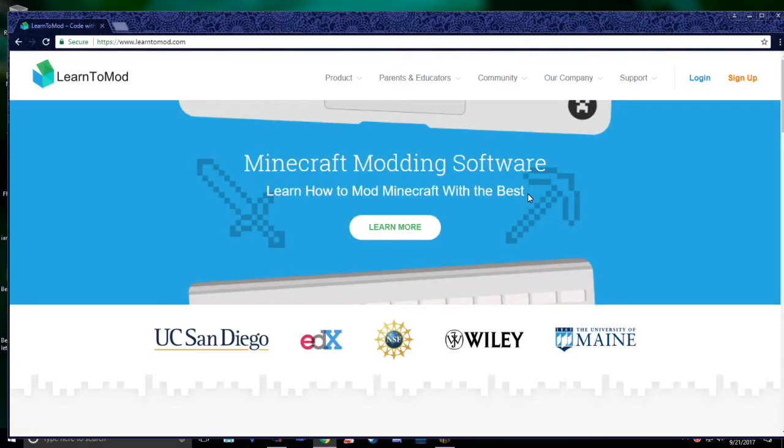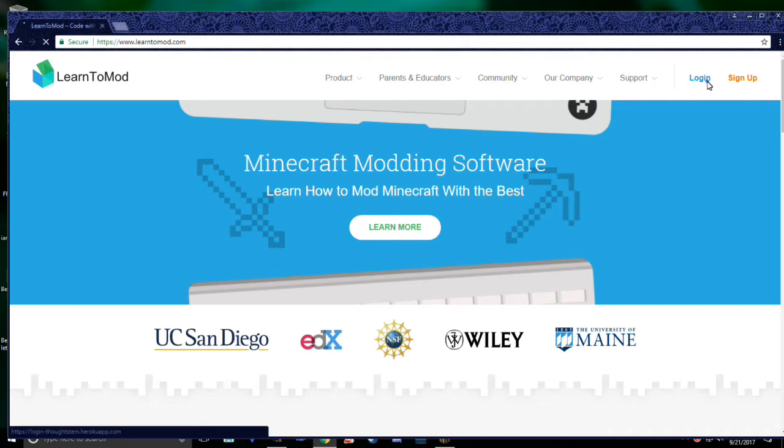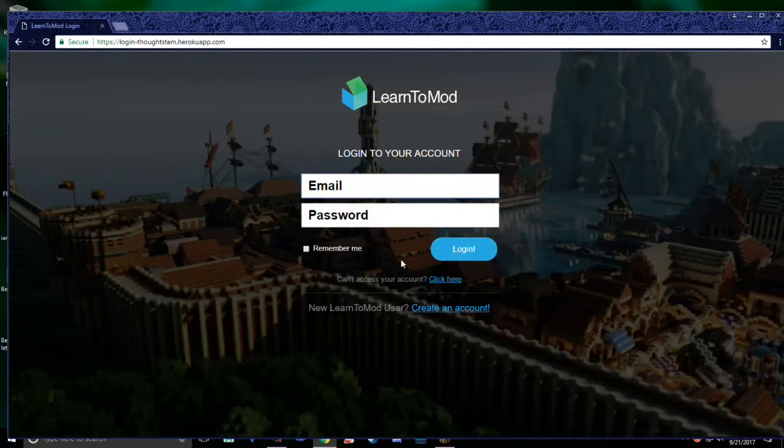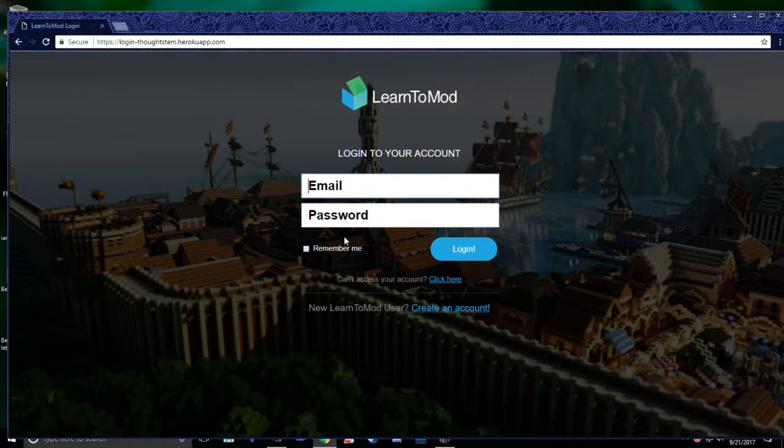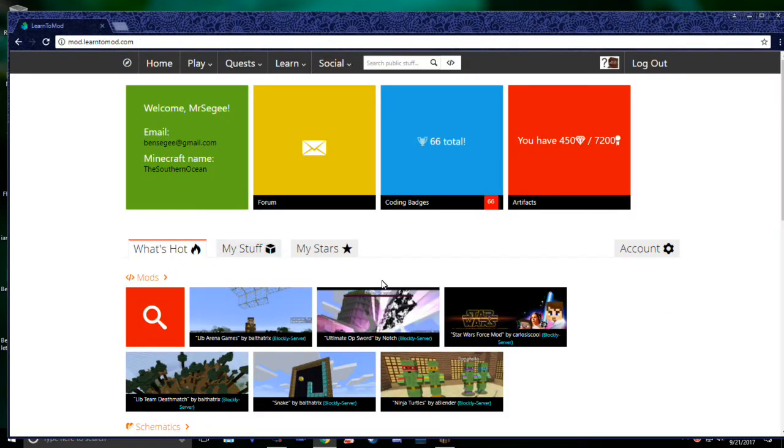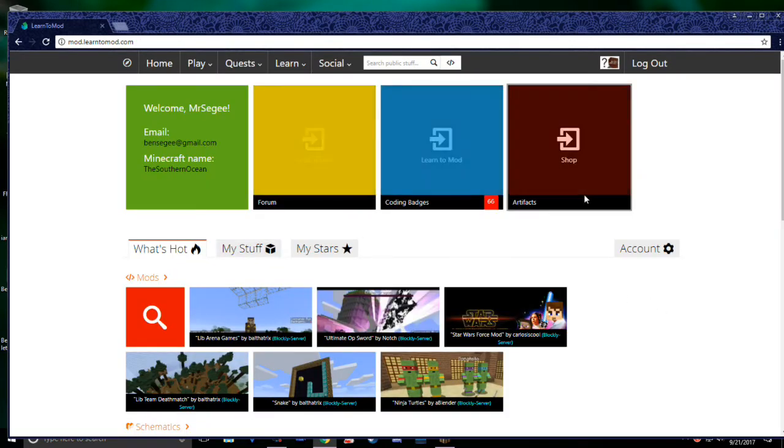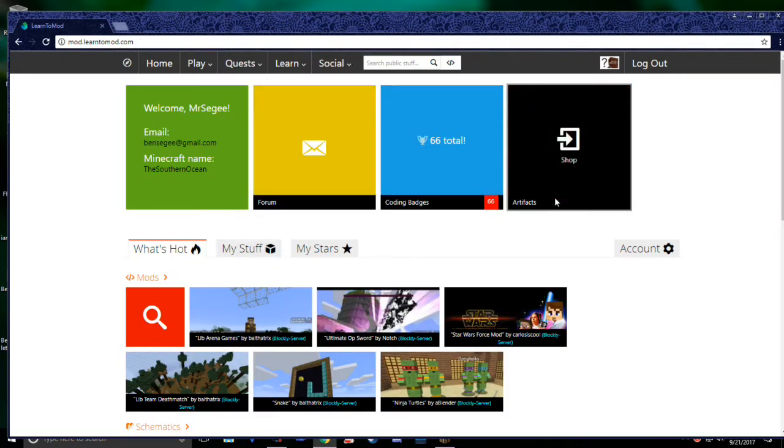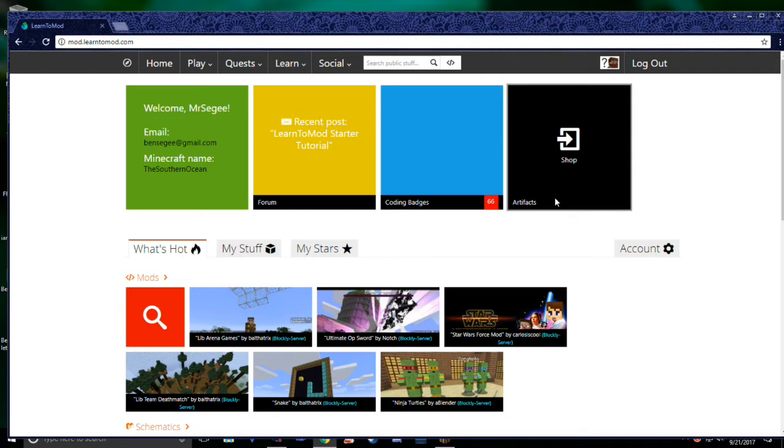Let's take a quick tour of Learn2Mod. If you go to Learn2Mod.com and click Login, you'll be taken to a page where you can type in your email address and password. Once you've logged in, you'll be taken to our homepage. There's a lot of cool stuff to do here, and I encourage you to explore all of it. There are a few features you will definitely want to check out though.